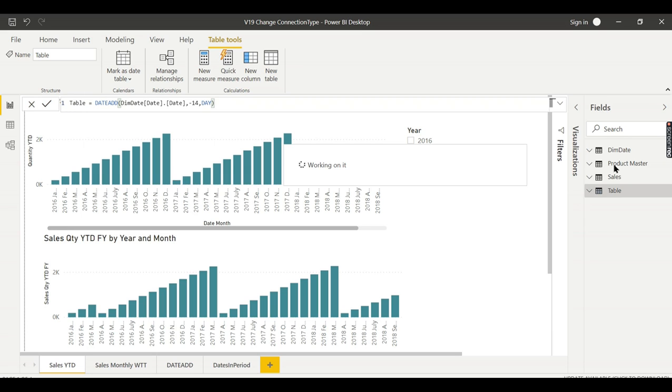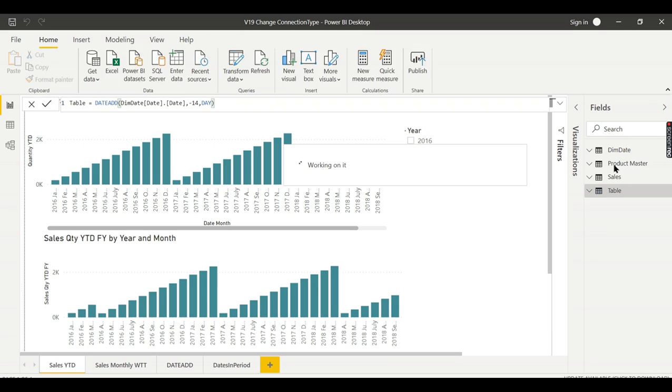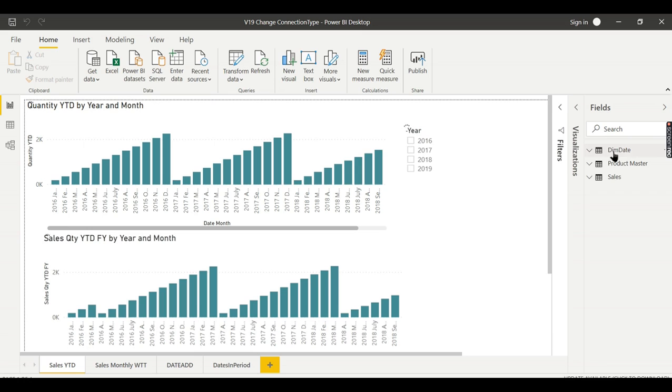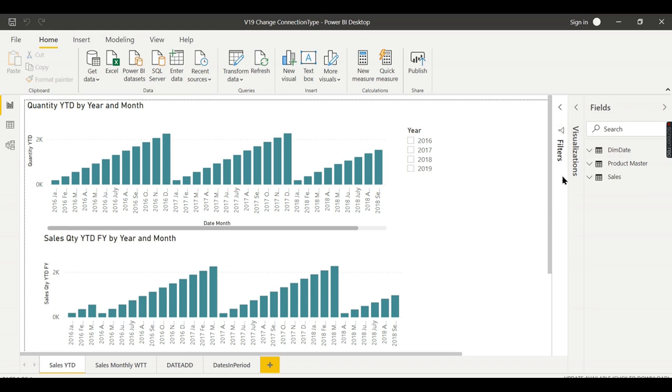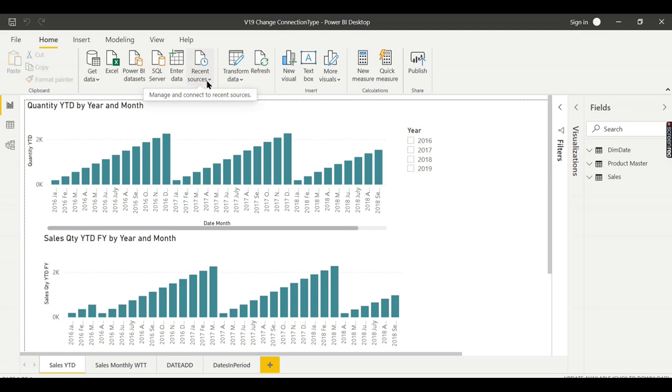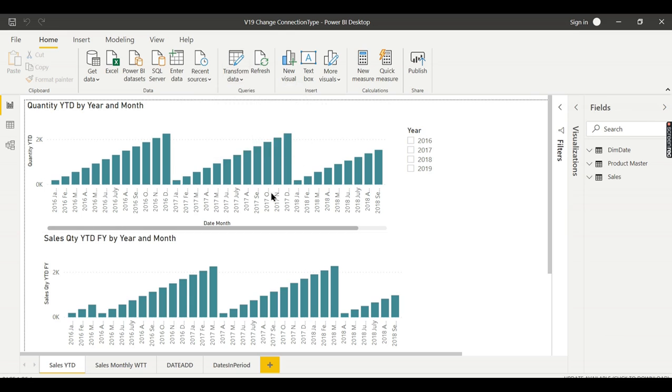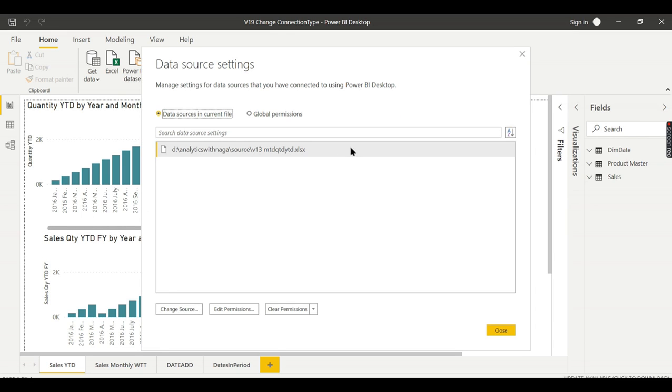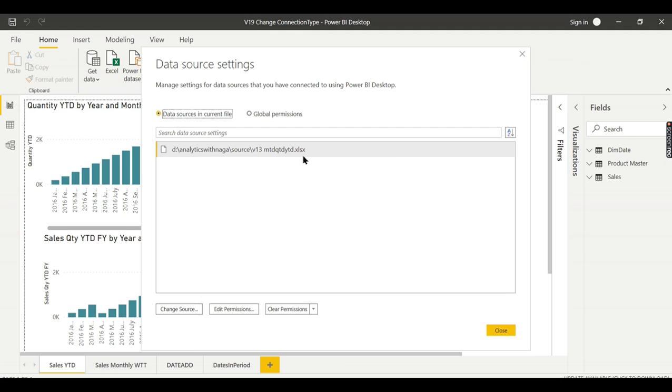Now these two tables I want to replace with the database. This is derived from M query as I told before. Now this is not the video like if you want to change to a different source file, I mean instead of this file you want to change it to another file.